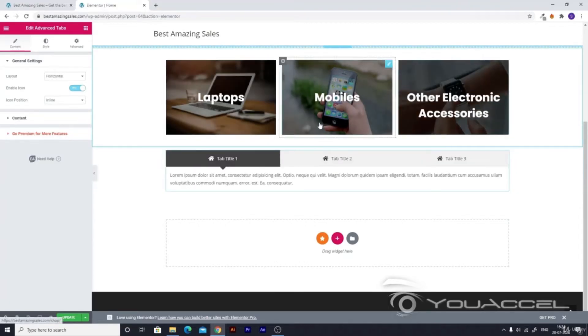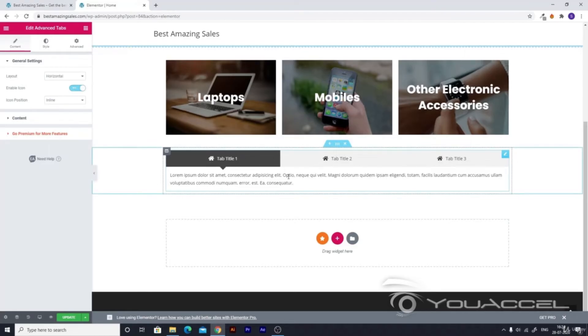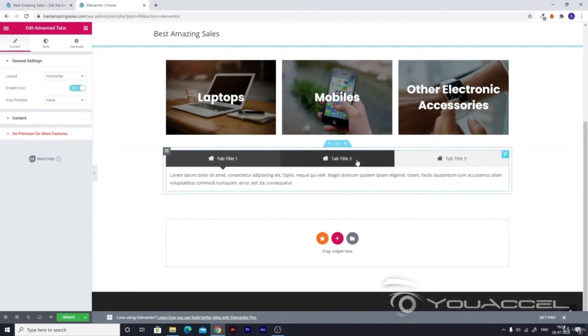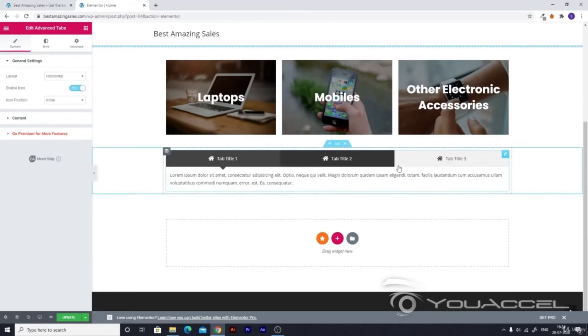But right now we already have a section for it and we don't want to do that. Let's go ahead and add a list of the recent products and a list of the best selling products. As we have to do this, we only need two tabs, not three.